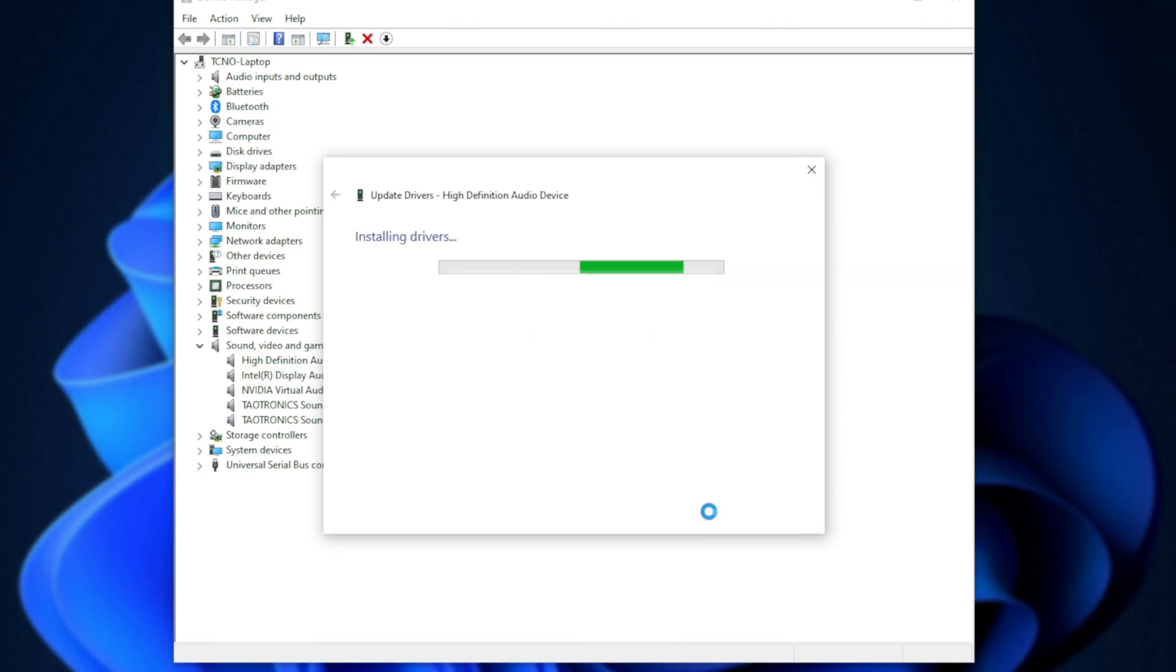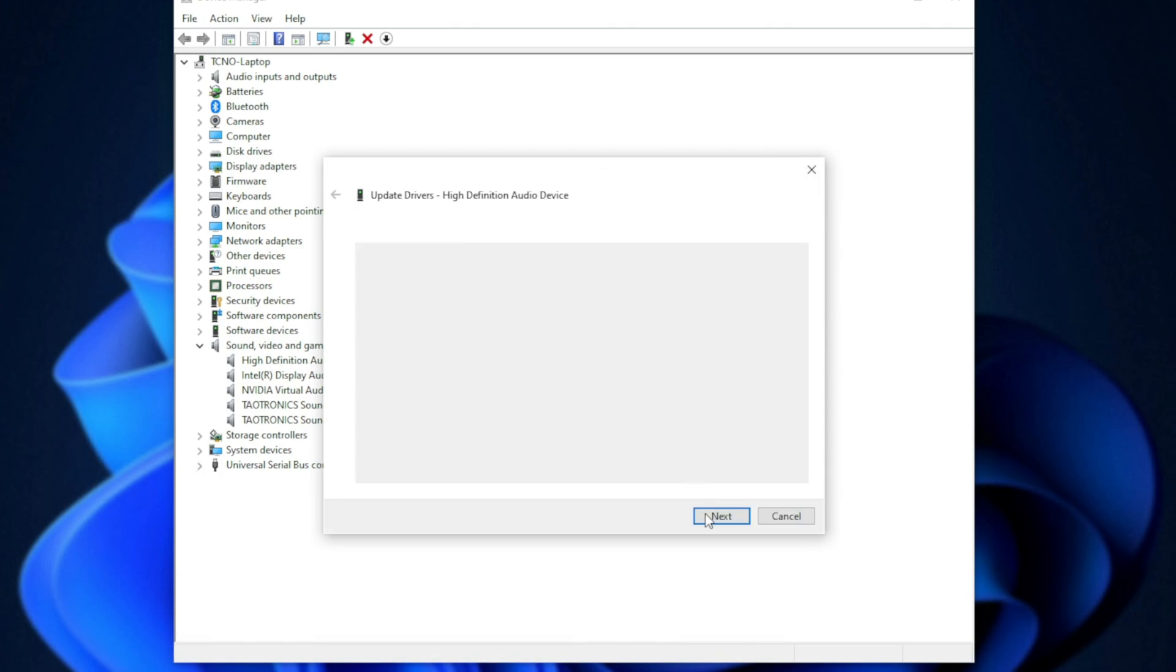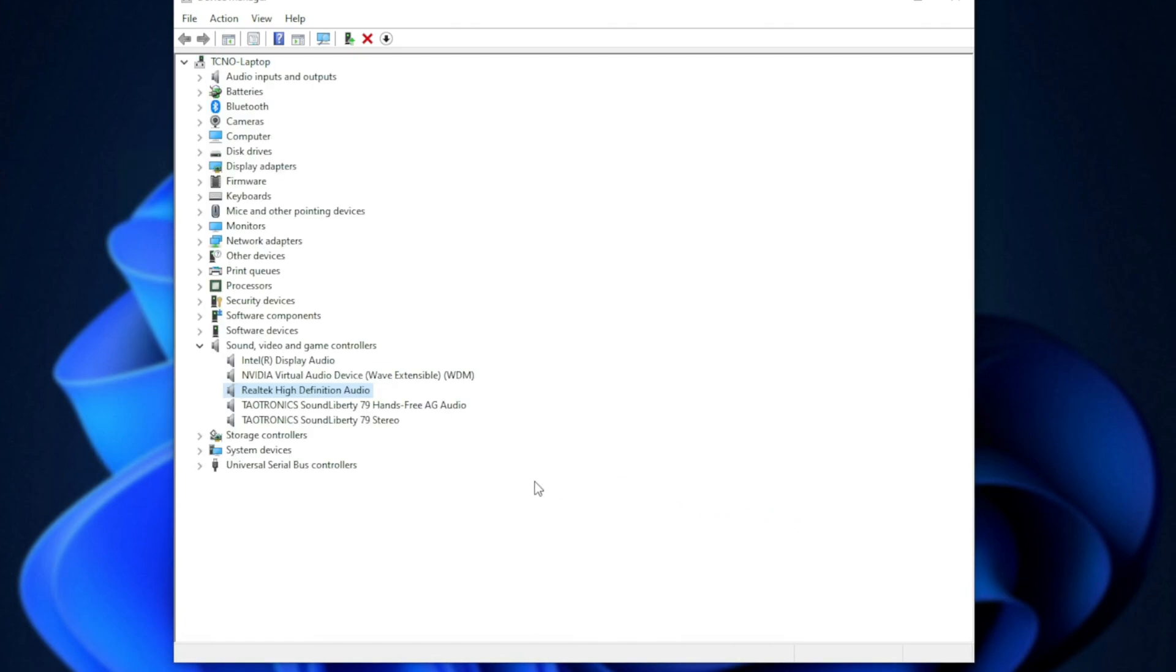It'll rename it a second time back to Realtek. And then, after this is done, a simple restart of your computer once again should have everything back to working state. As you can see, it went from Realtek to just High Definition Audio Device, and now it's back to Realtek High Definition Audio.